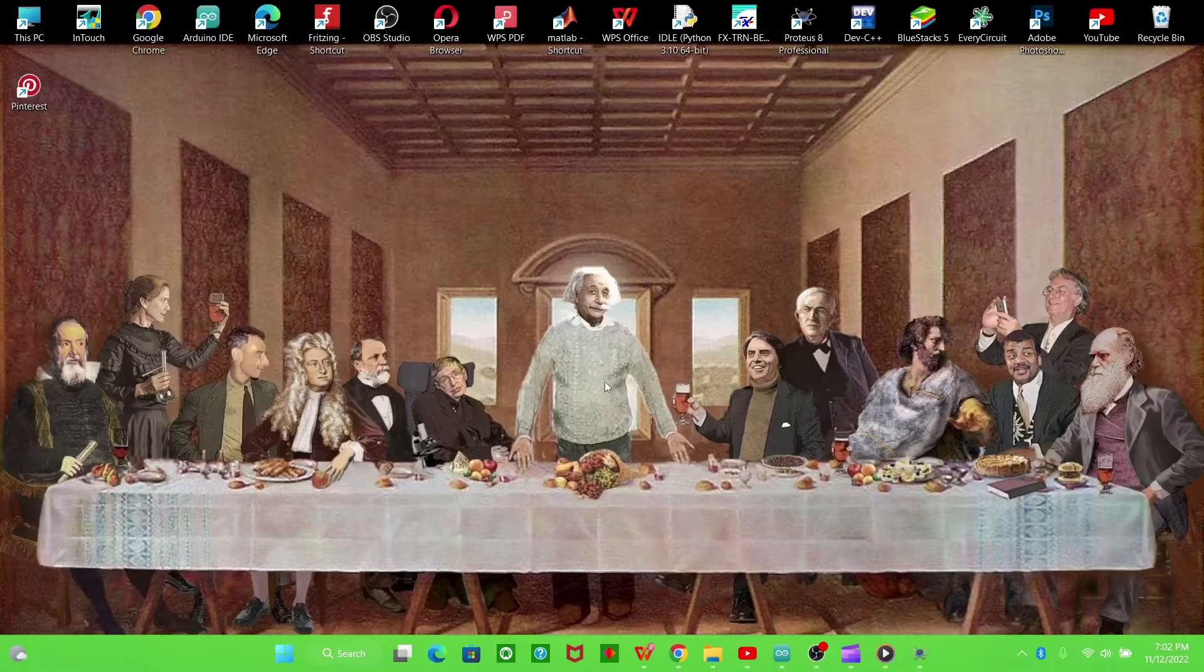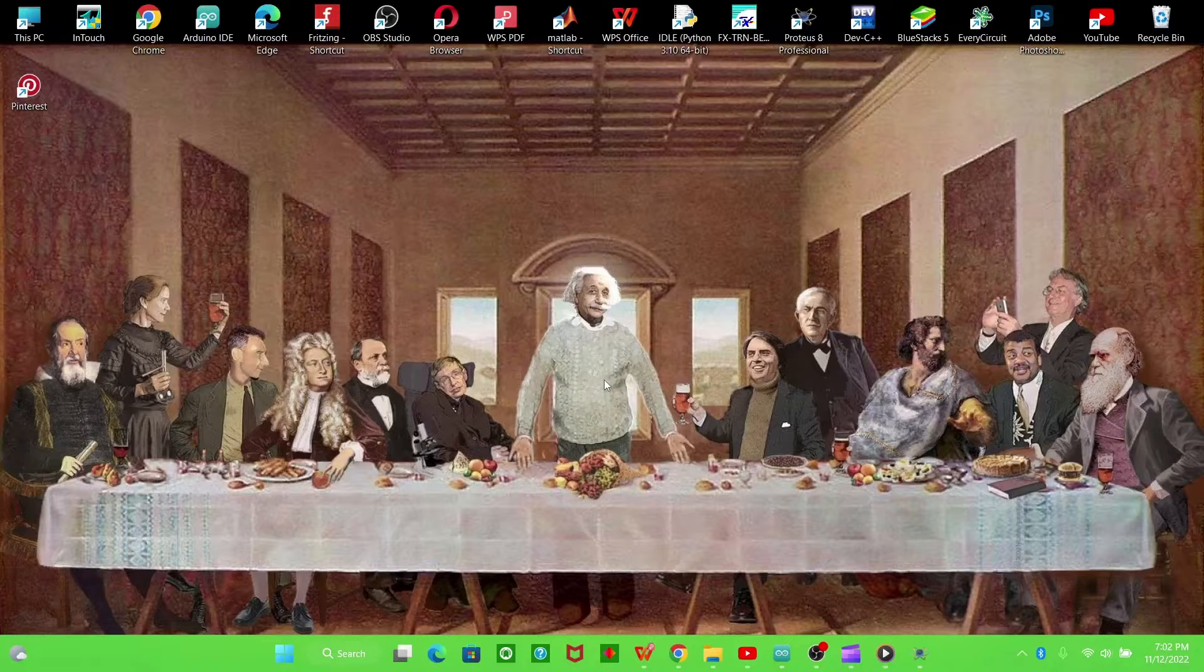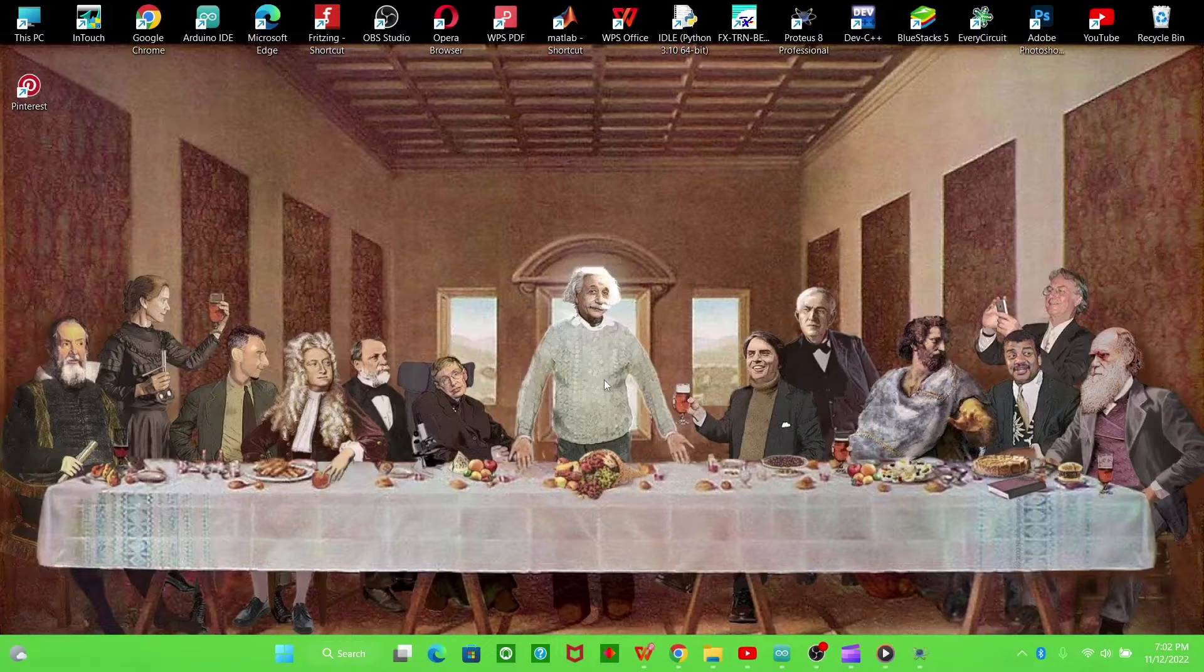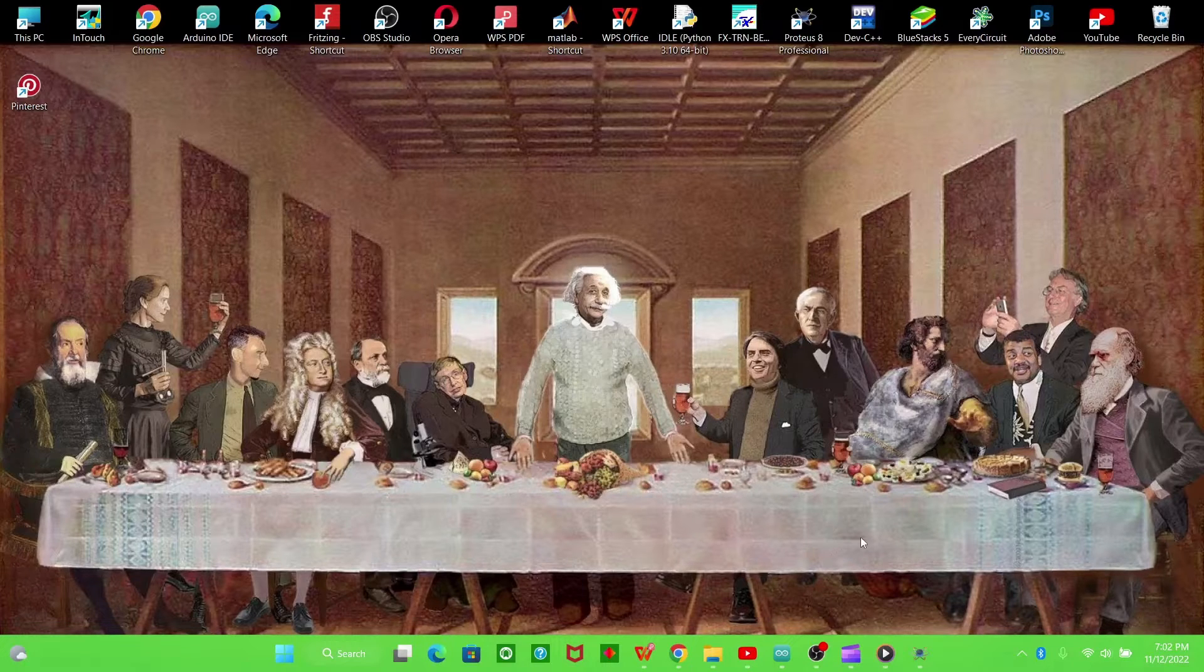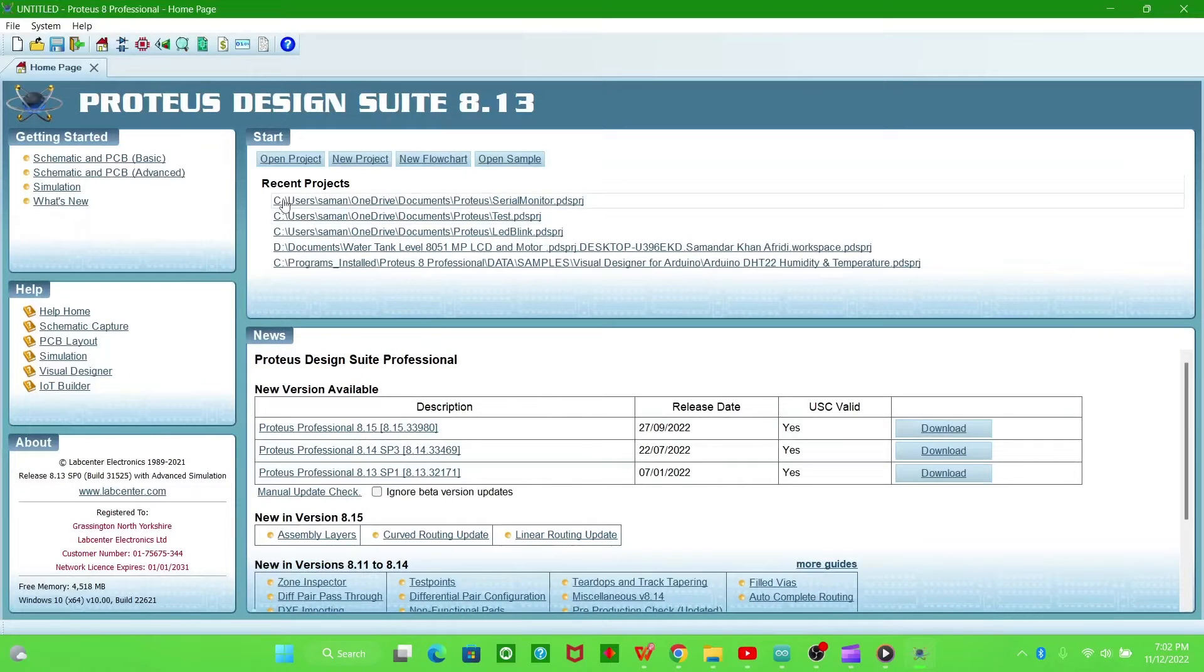Hello, today we will learn how to use the serial monitor of Arduino using Proteus simulation. So open the Proteus software.